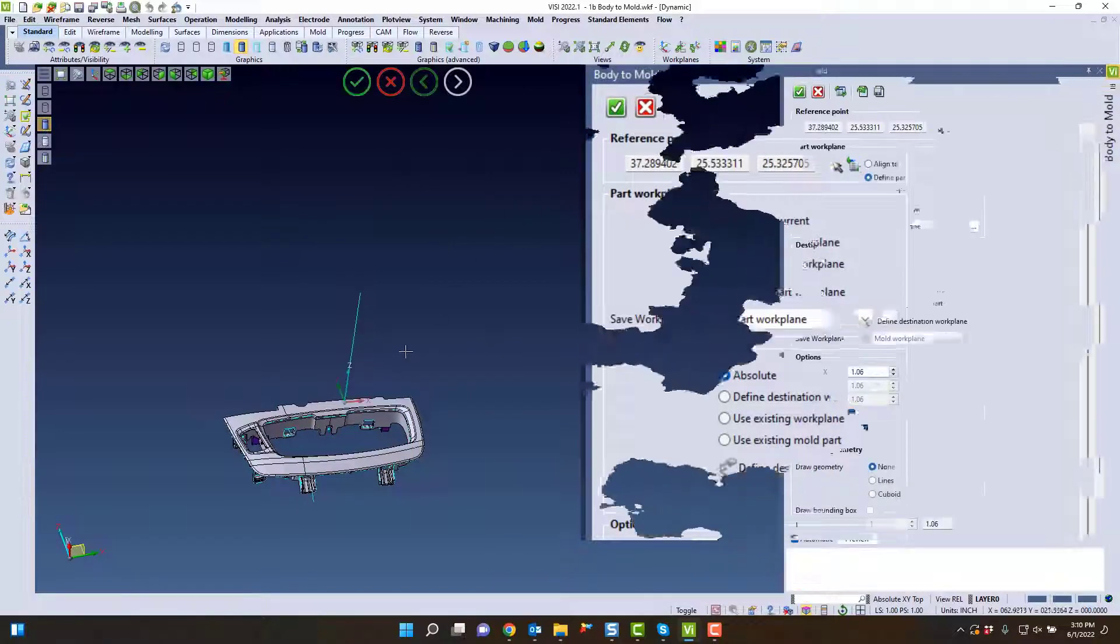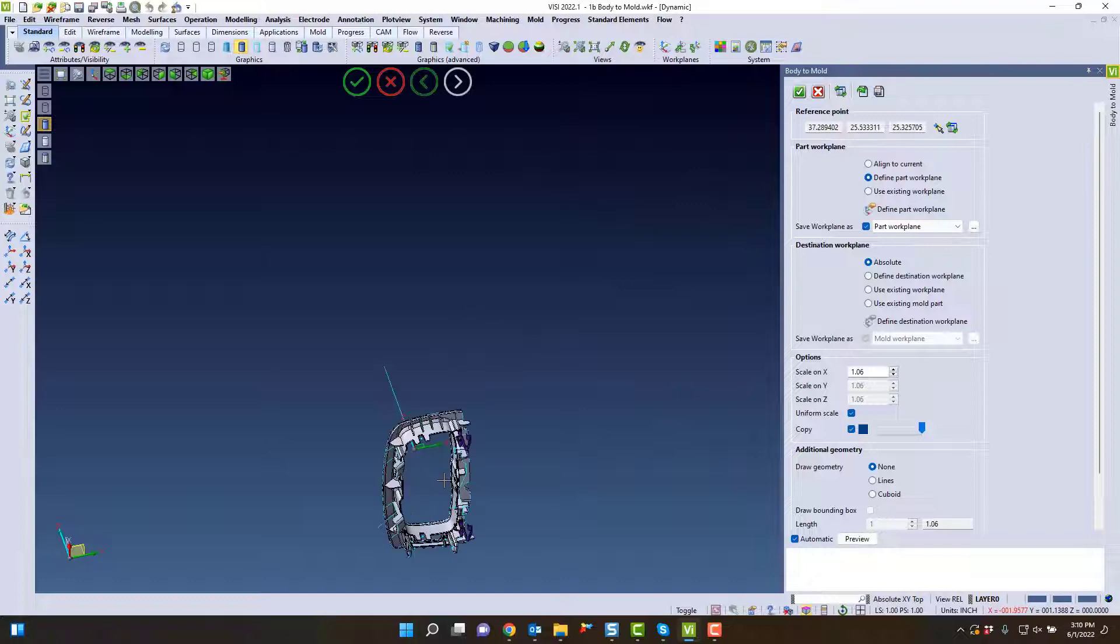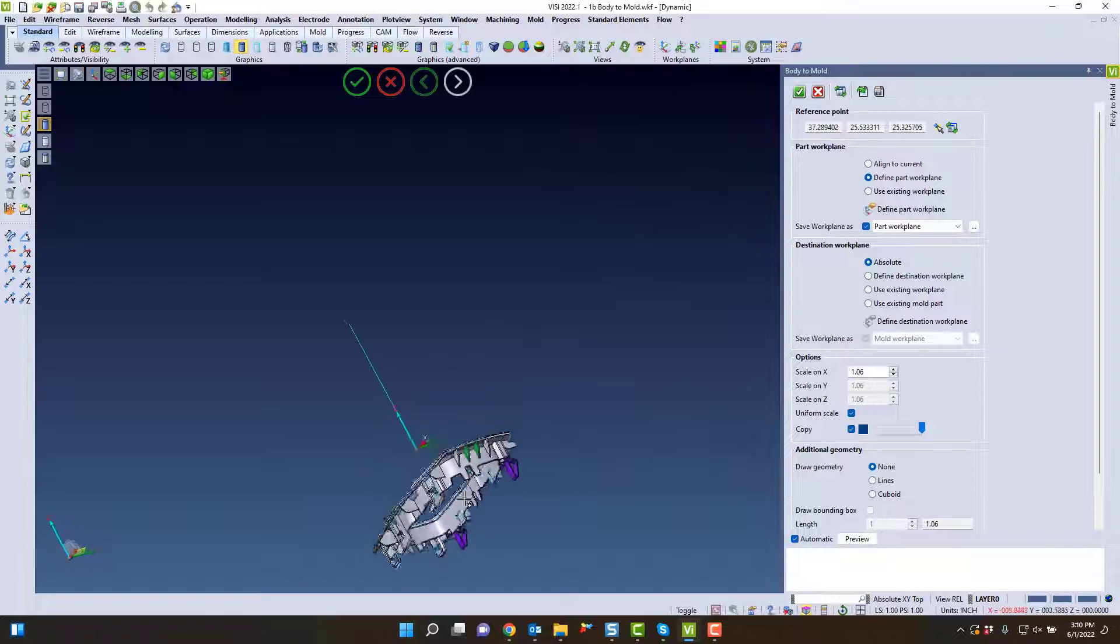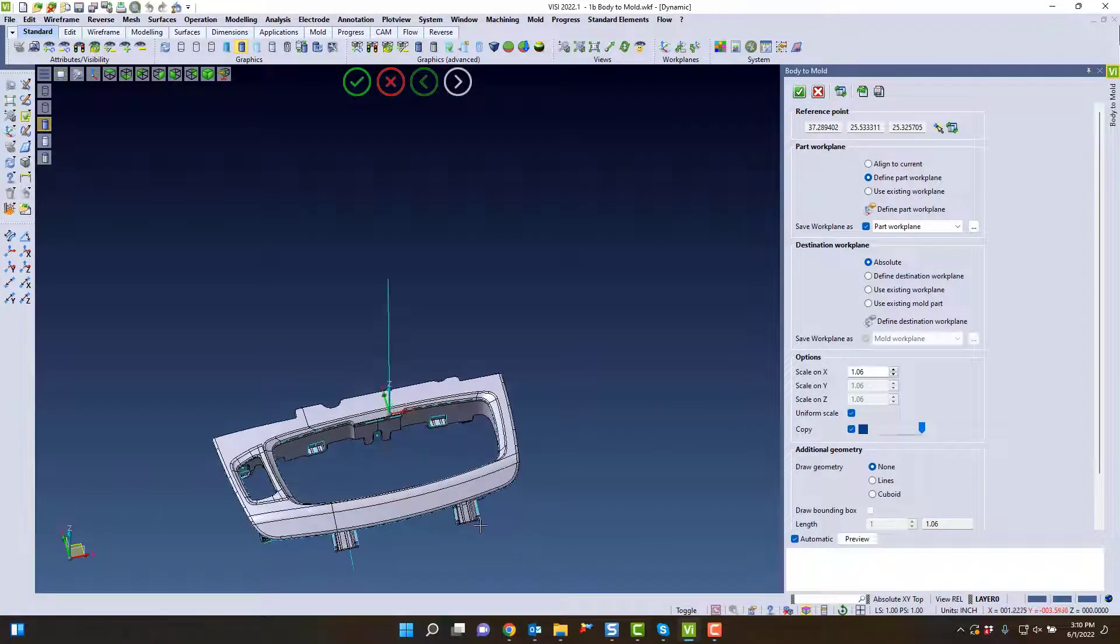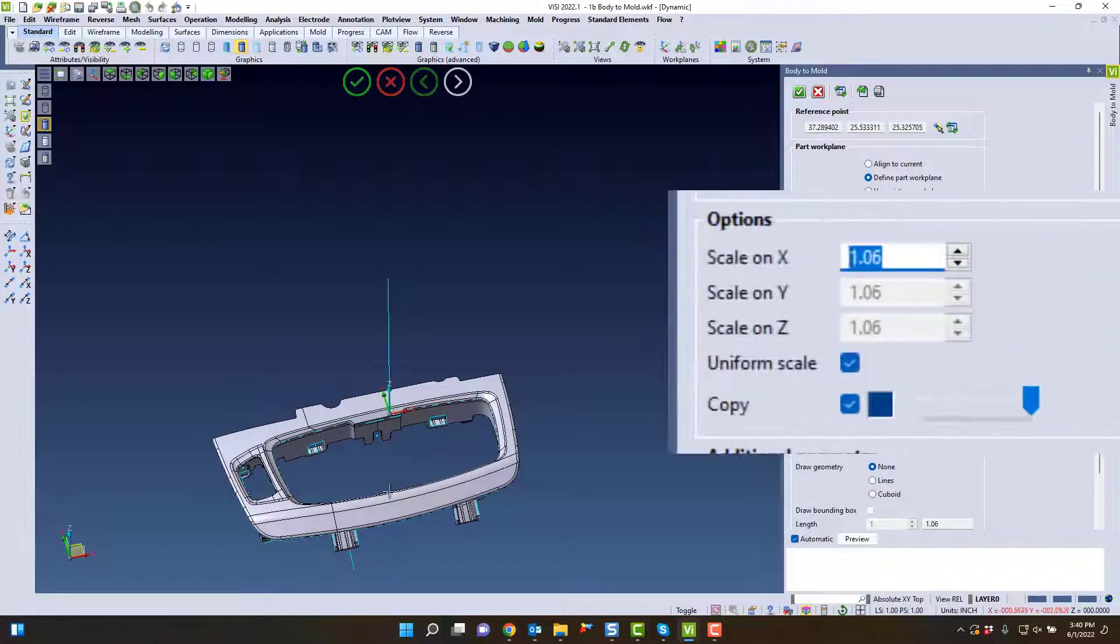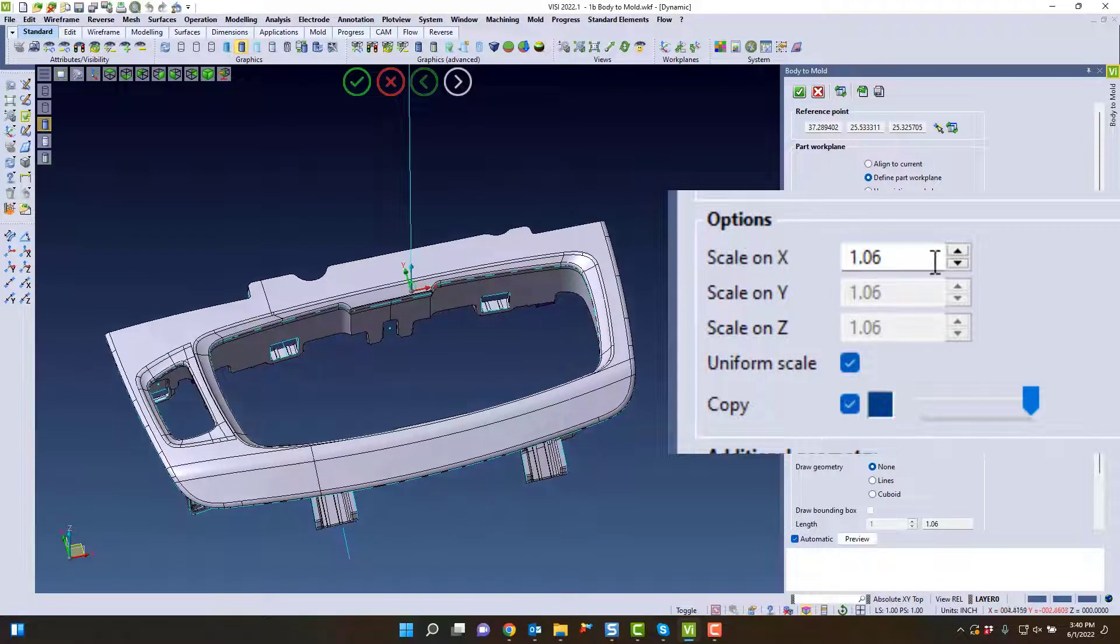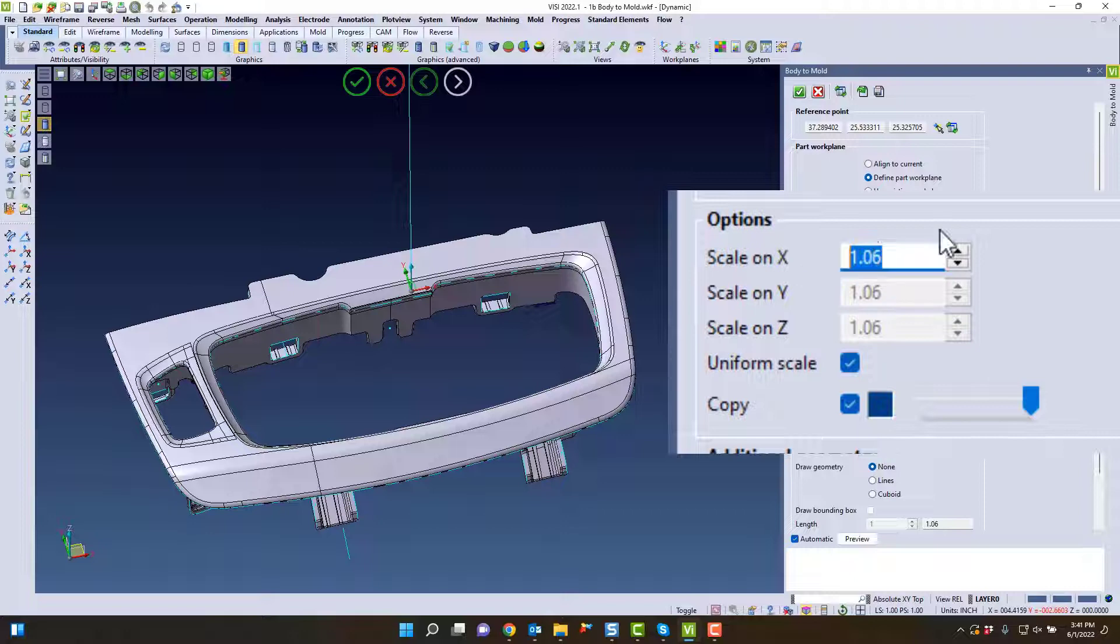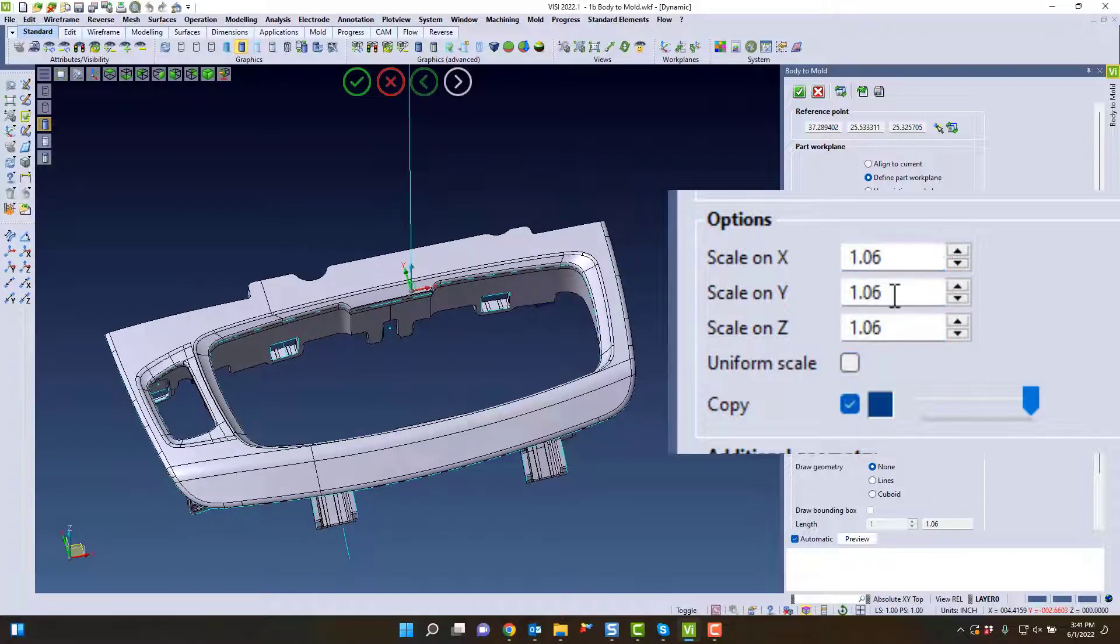In whatever your mold position is, whether it's absolute or any other work planes, you can see how it creates that position. We can also apply a shrink value to this. In the mold position, you'll see that shrink value automatically applied. We can set this to uniform or non-uniform scale.